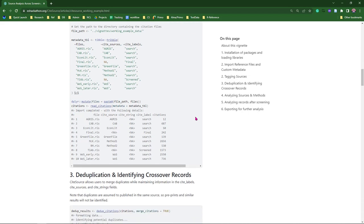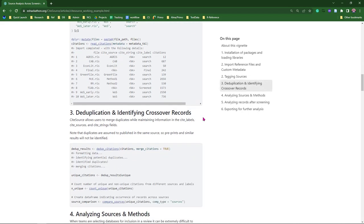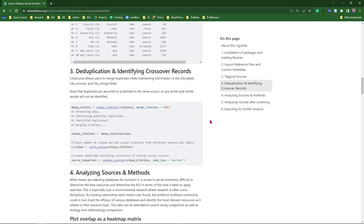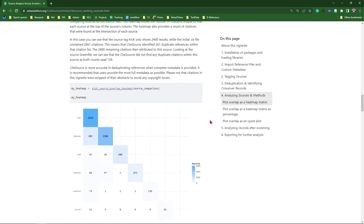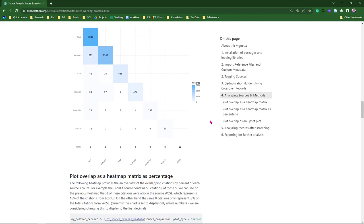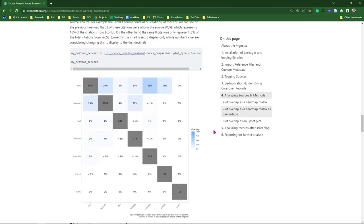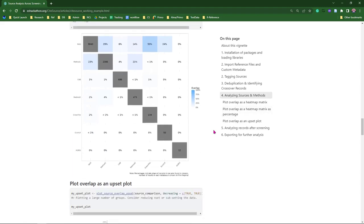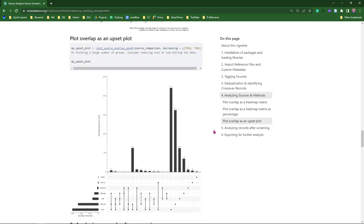We're going to go through the deduplication process, and then we're going to start taking a look at some of these plots. We have that first heat map plot, which shows overlap between the databases. We have the same one as a percent, and then we have that upset plot.